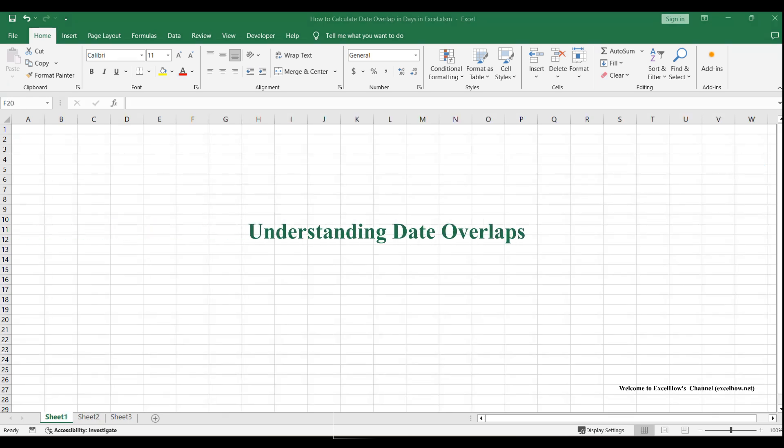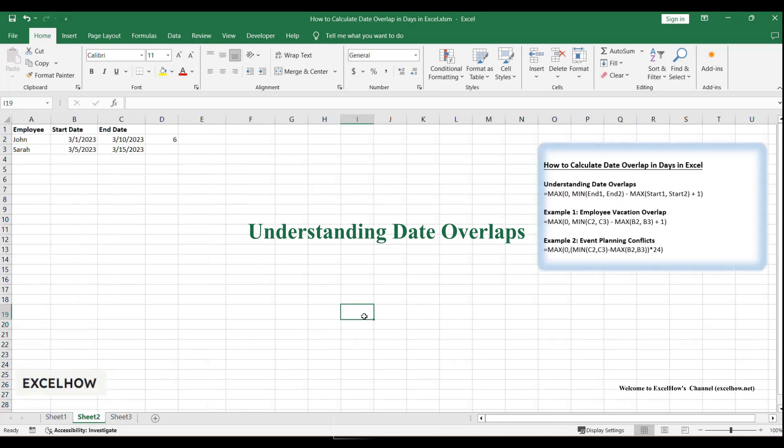Date overlaps occur when two time periods share common days. For example, if project A runs from January 1st to January 10th and project B runs from January 5th to January 15th, they overlap for 6 days.